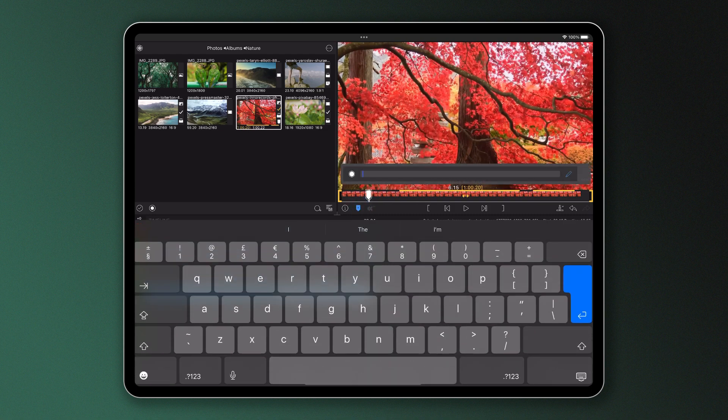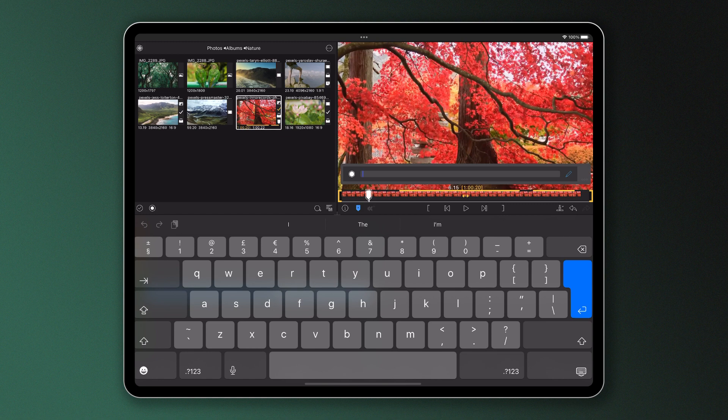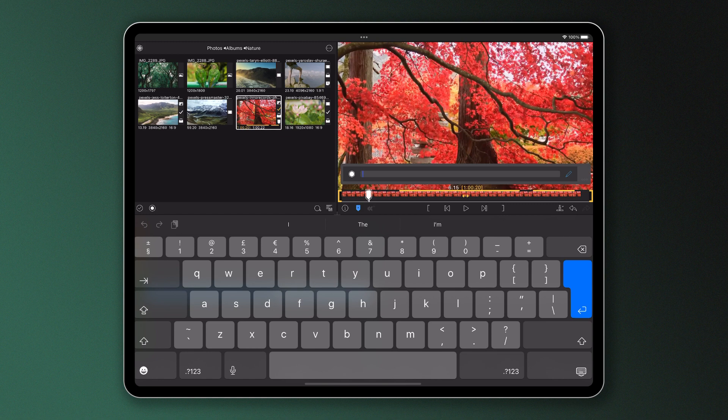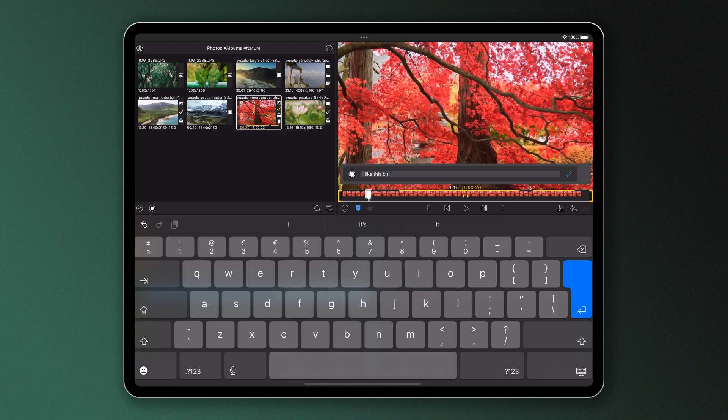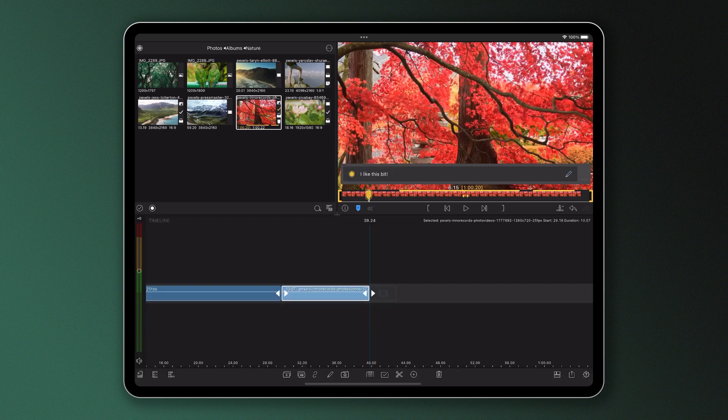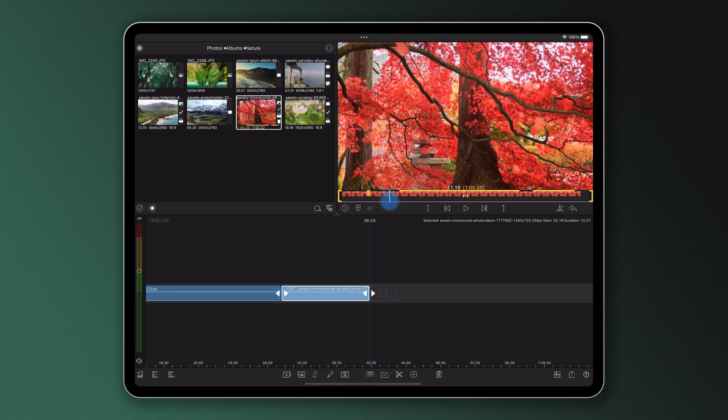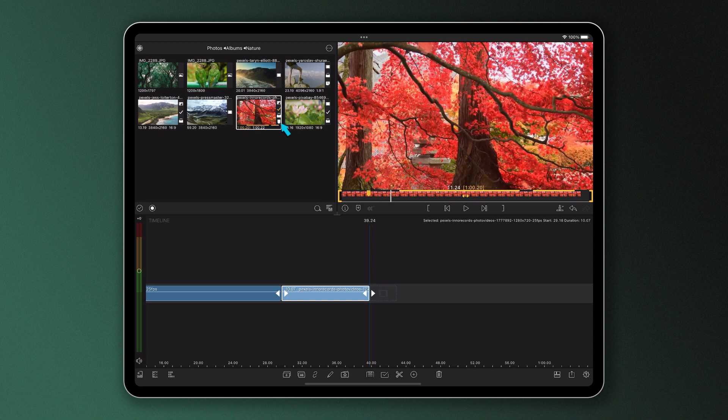You can add a marker wherever you place your playhead by simply tapping the marker icon. When you do this, you'll have the ability to add a comment to that marker if you like, and also change its color. Both ways to help you organize your thoughts or add reminders to come back to later. Clips with markers will have the marker icon displayed on its thumbnail in the media library.